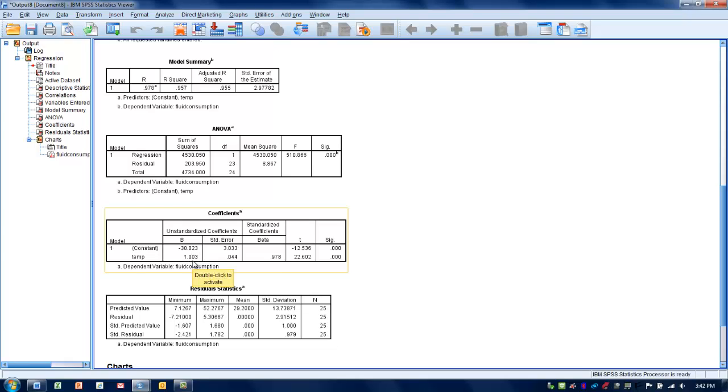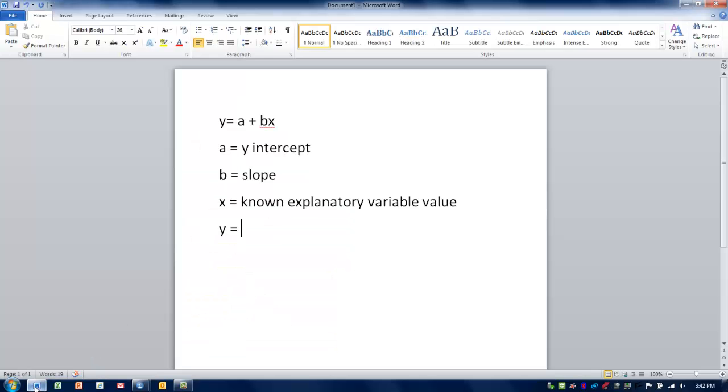Now that we know these two constants, we can plug this into our formula. The formula we're using is this regression line formula, the line of best fit, designated as y equals a plus bx, where y is the value we want to determine, the value we want to predict, fluid consumption.